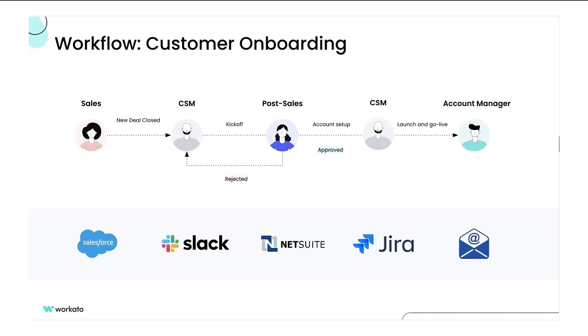Let's dive into a customer onboarding workflow. In this customer onboarding workflow, there are multiple teams - sales, customer success, and post-sales - that are all involved in onboarding a new customer as they move from one stage to the next along their journey.